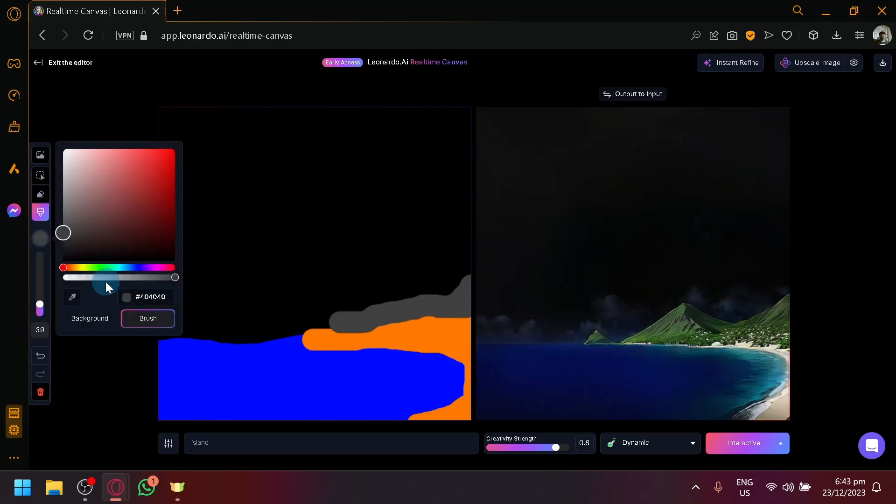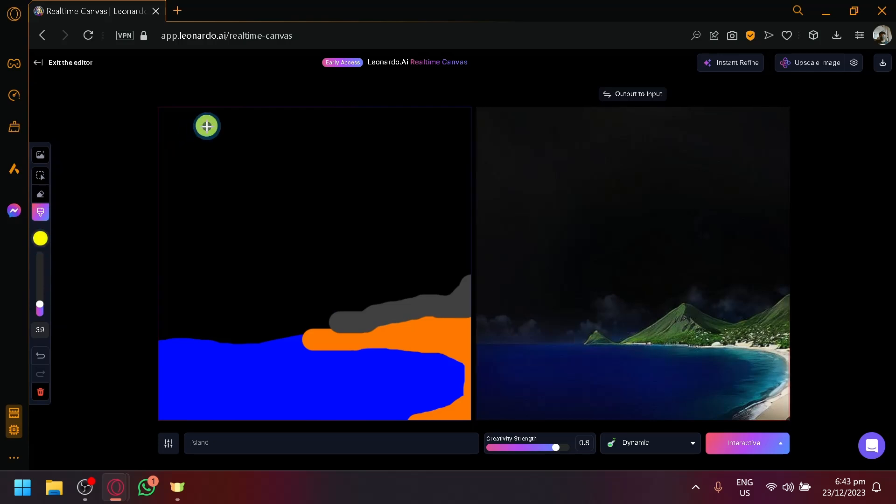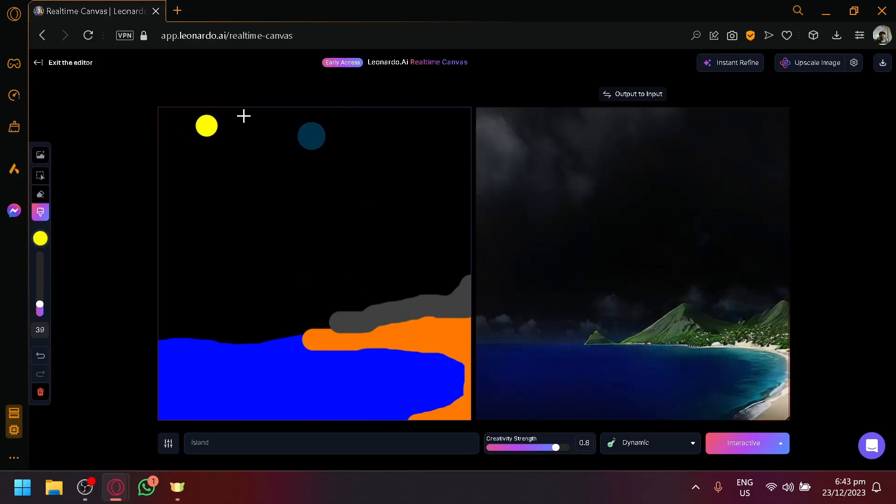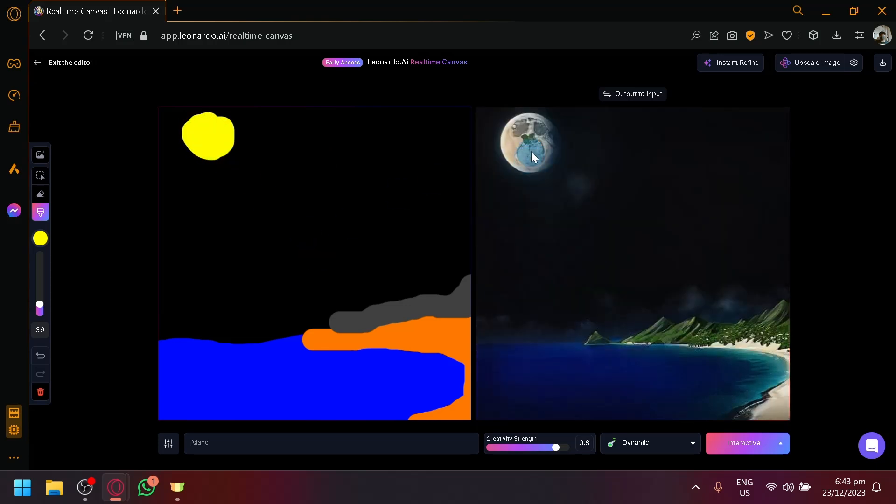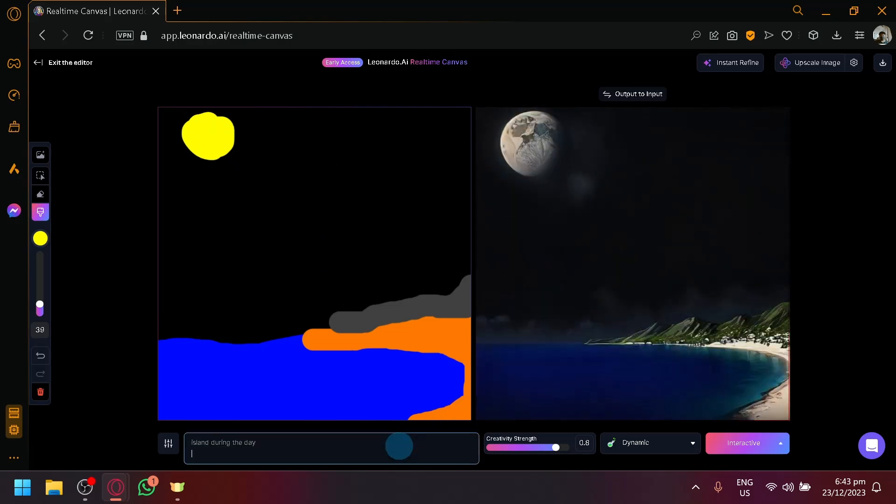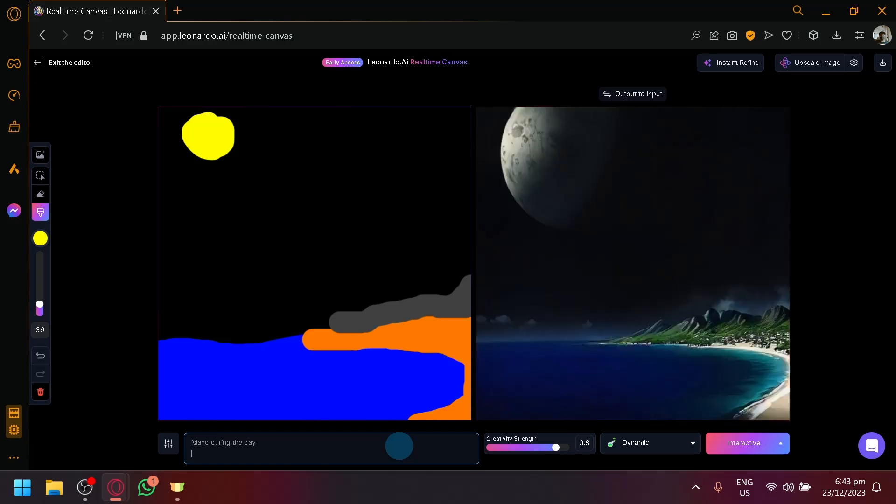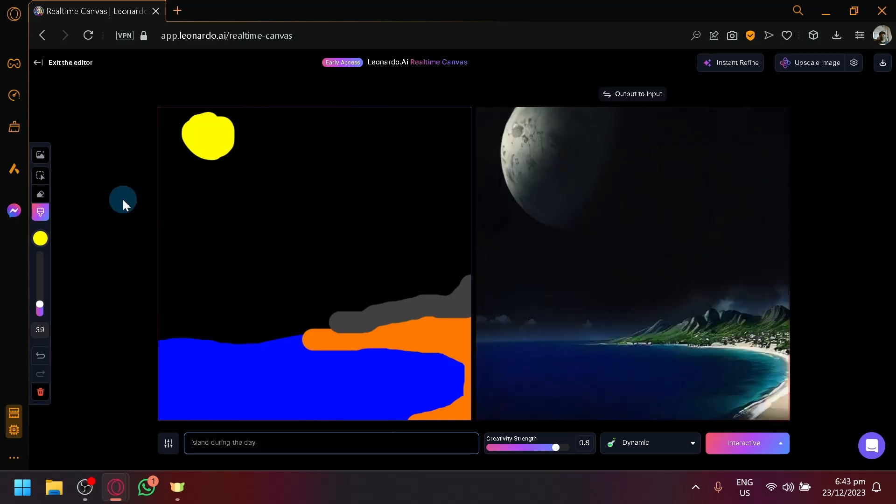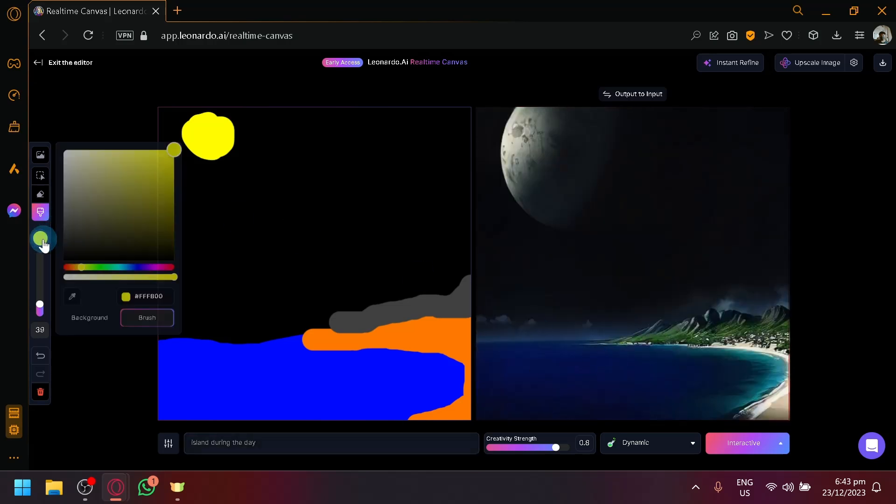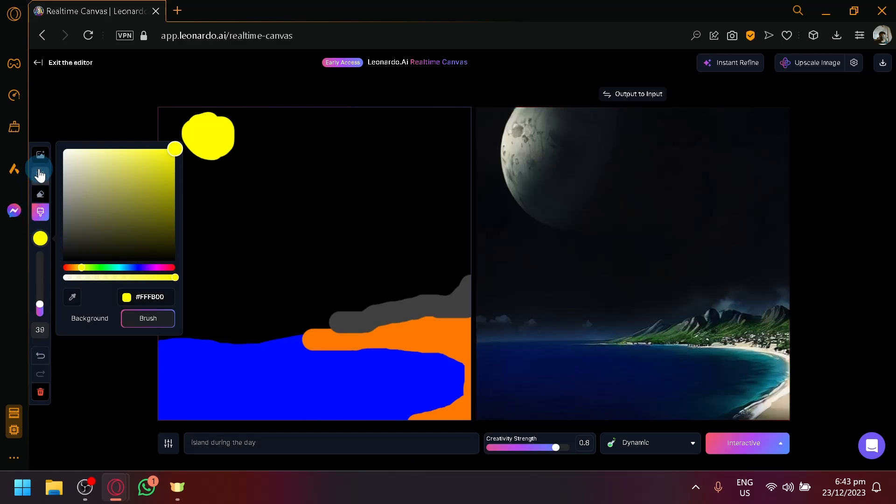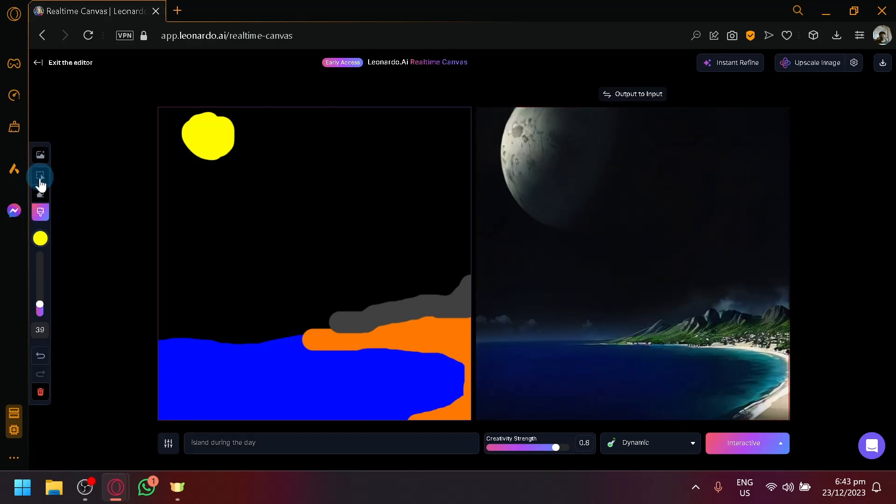So let's add something bright over here. Maybe like a sun. Something like that. Let's see if it will recognize it as a sun. Now it recognizes it as a moon. But let's add a prompt over here during the day. There we go. Now it's still not doing that. But I guess, what we could do also is that we could select over here.